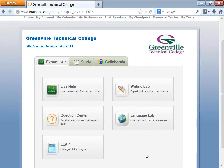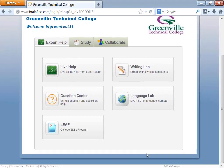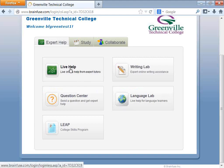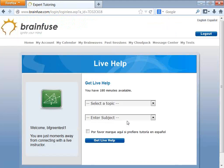You will see the BrainFuse homepage after logging into BrainFuse through Blackboard. The BrainFuse Help Now link is found under the Tools menu on the left-hand side of your Greenville Technical College page. BrainFuse is user-friendly. If you need immediate help, click on Live Help.